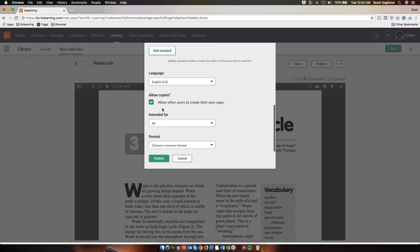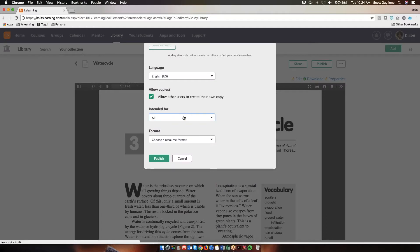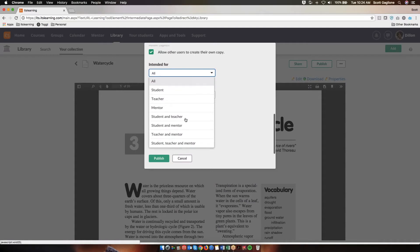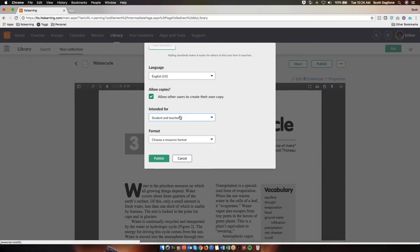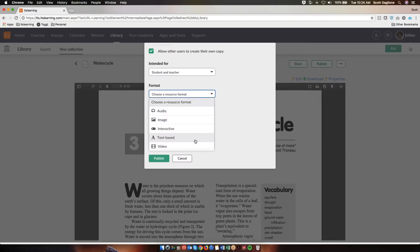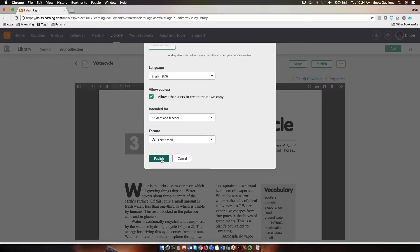The next section says Allow Copies. What this does is if I leave this box checked, other users can add this resource from the library and then make their own version of it, so they can edit it as they need to fit their needs. It's a personal preference if you check this box or not. The next section is Intended For — what type of users? You see you have Student, Teacher, and Mentor. Because this is a reading selection, I'm going to put it for Student and Teacher. The final option is Format — what type of resource is this? Is it an audio recording, a picture, a link to an interactive website, a text-based document, or a video? Since it's text-based, I'm going to click that, and then I'm going to click Publish.